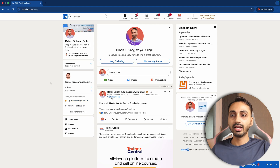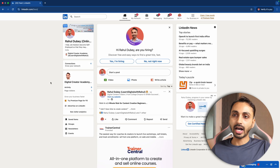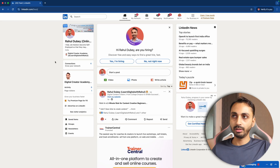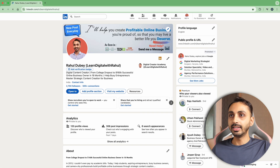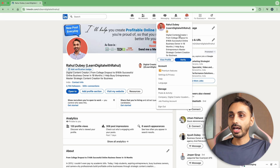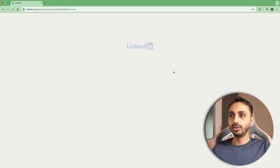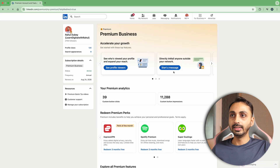You have to simply activate the free trial of LinkedIn and after that you will become a LinkedIn Premium user. Then you have to simply go to your LinkedIn profile and from your profile page, click on the Me icon in the top right corner and then click on Premium Features under account. It'll take you to show the details of all the premium benefits you will get.